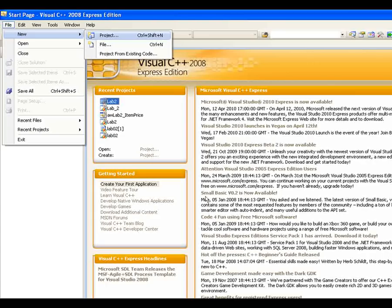When you go to File, click on New, click on Project. Think of a project like a big container — then you have a solution within the project, then you have a program within the solutions. We are going to work with one project, one solution, one program.